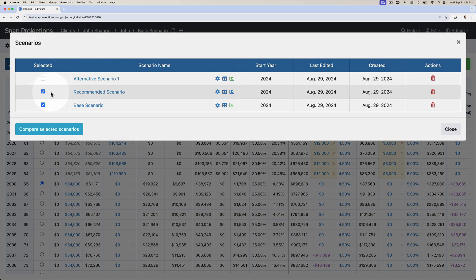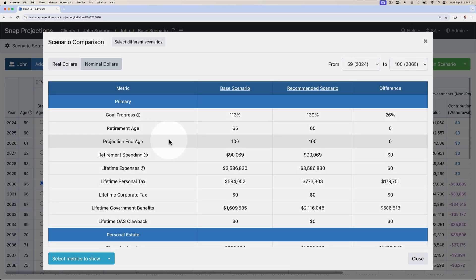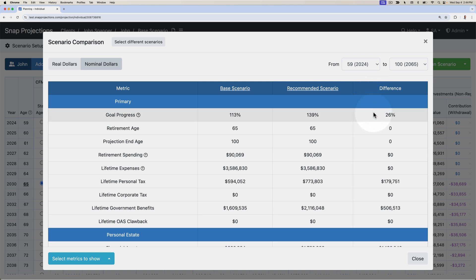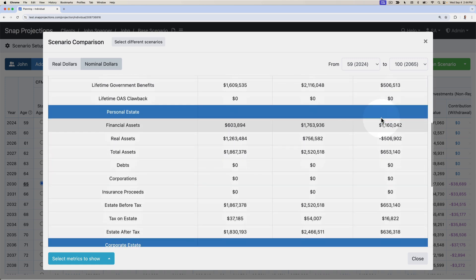If I have only two scenarios and click compare selected scenarios, you'll see that I have a column here to outline the difference between the two scenarios. It will take the recommended scenario in this case and compare it to the base and show the difference for any of the metrics that are not the same.